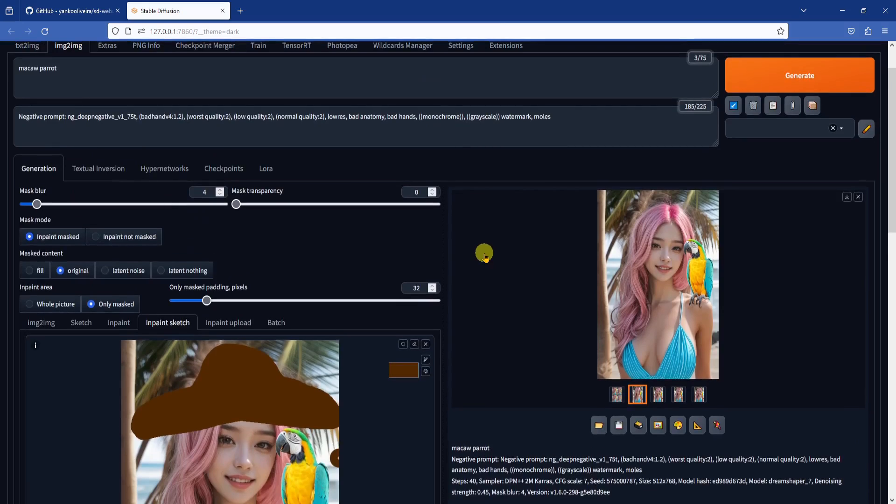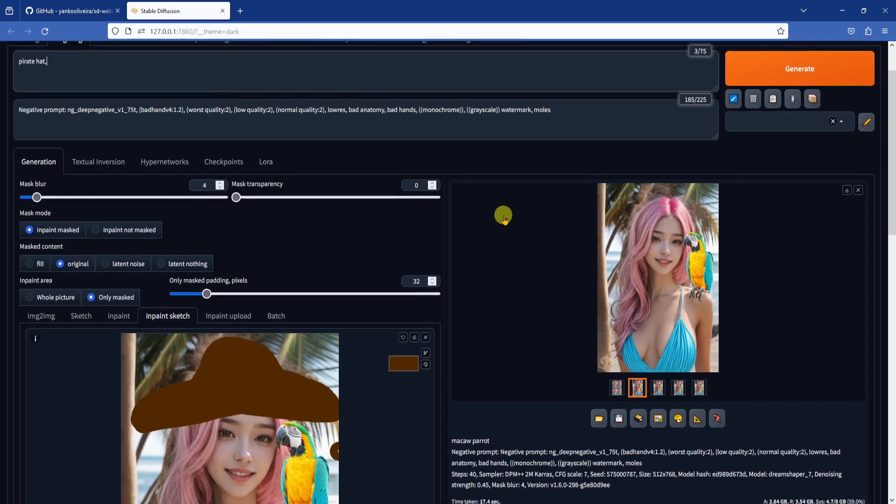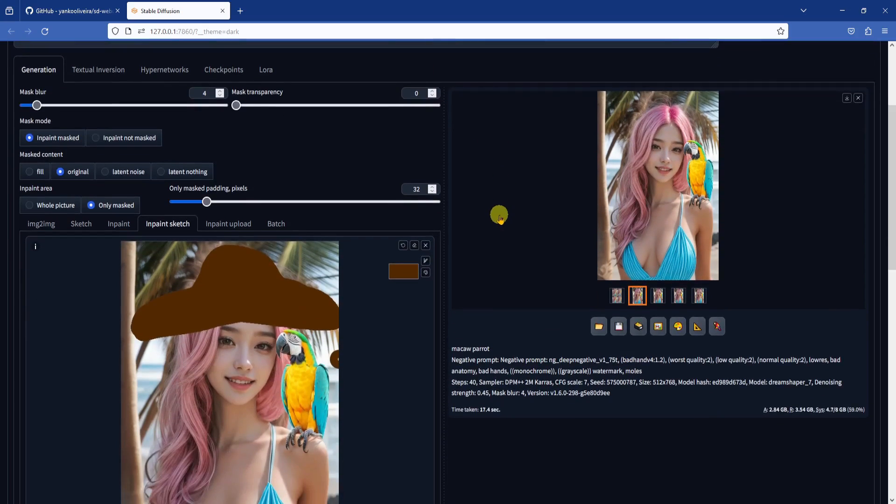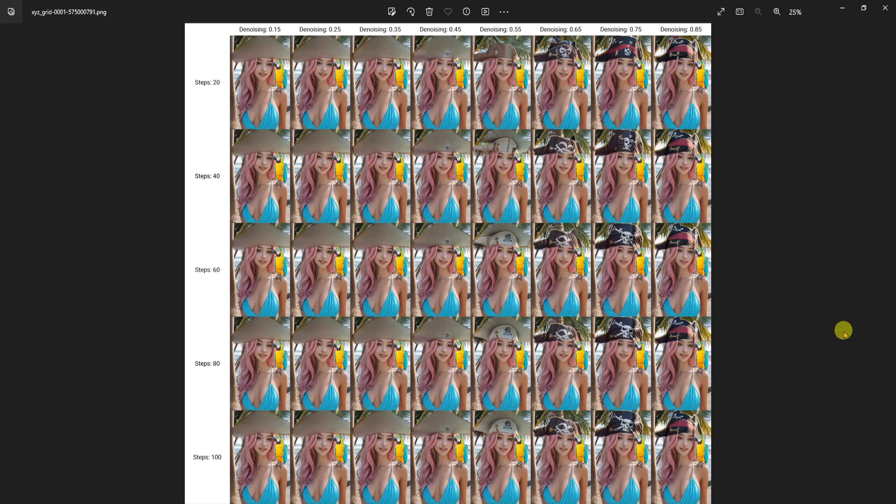For this method, here are the important notes and settings. Put in Pirate Hat in your positive prompt. For the masked content setting, choose the fill option, and not the original option, since we want to add something completely new to the picture. When using the fill option, your denoising strength needs to be set to a higher value, otherwise you will just get some noise.